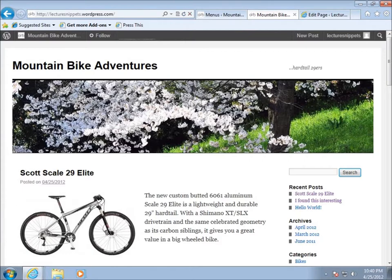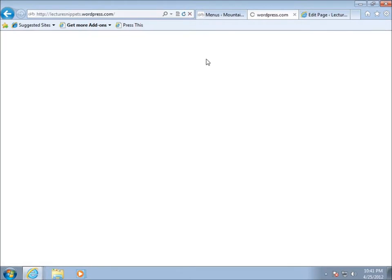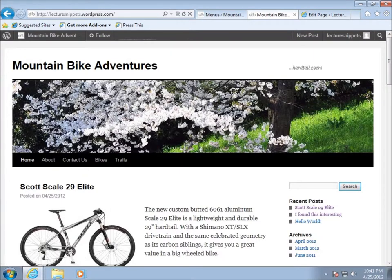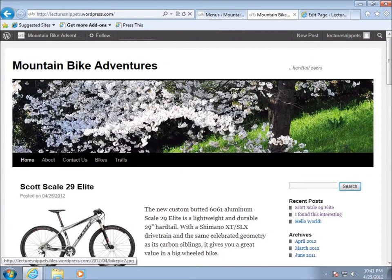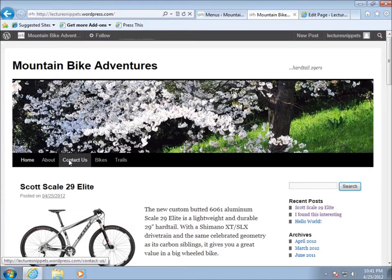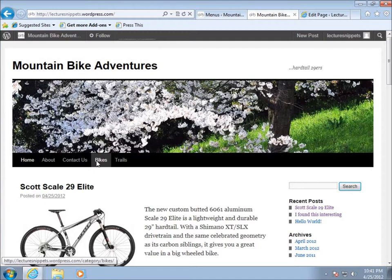So now if I refresh my page, you'll see that I've got home, about. Now home, if you look down here at the bottom while I'm hovering over it, this is the link that I have that's gonna take me back to my main web page. About will take me to the about page, contact us will take us to contact us.